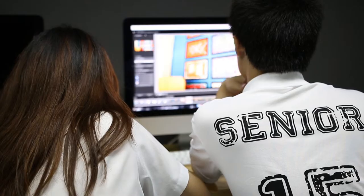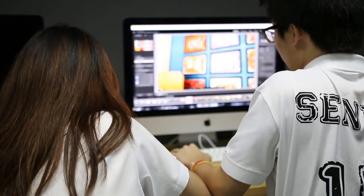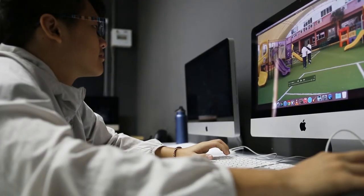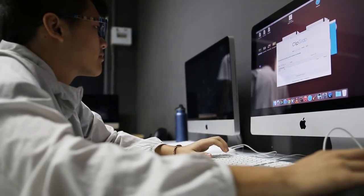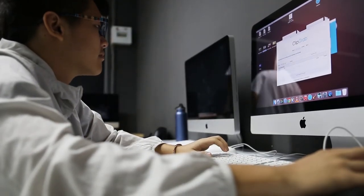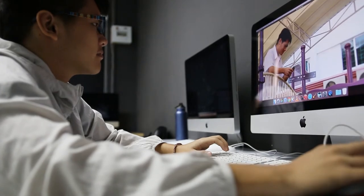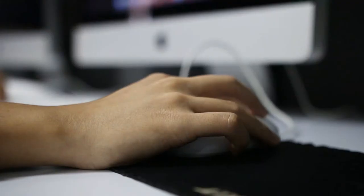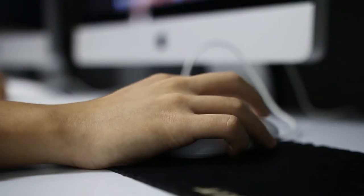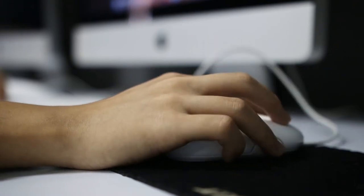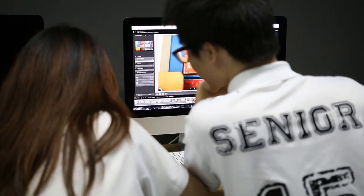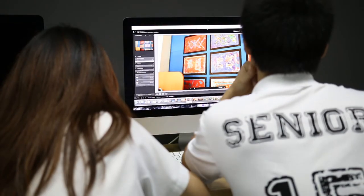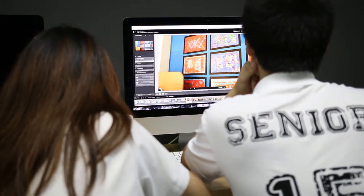The high school courses that require the Mac lab include graphic design, yearbook, and media production. The presence of iMacs allows students to use programs that require high disk-based RAM and computer speed, such as Adobe Premiere Pro and Final Cut Pro.